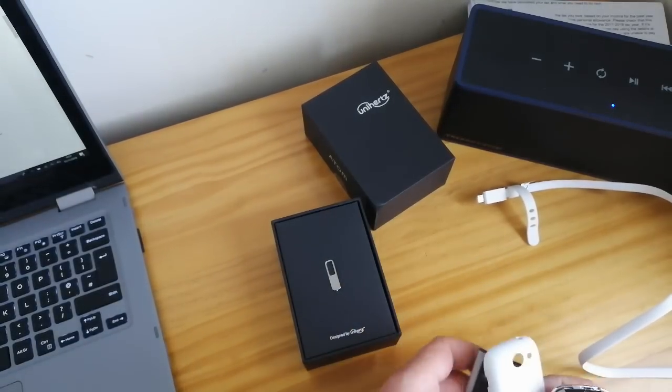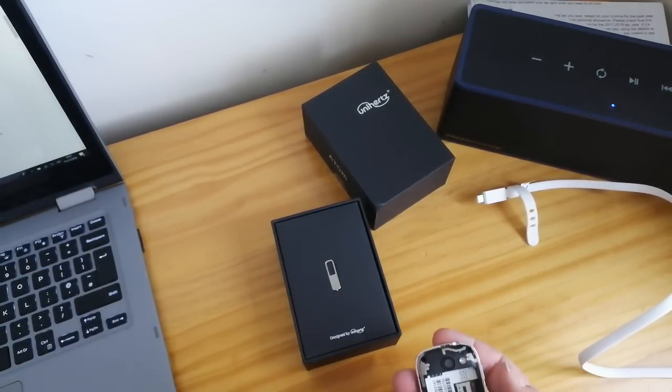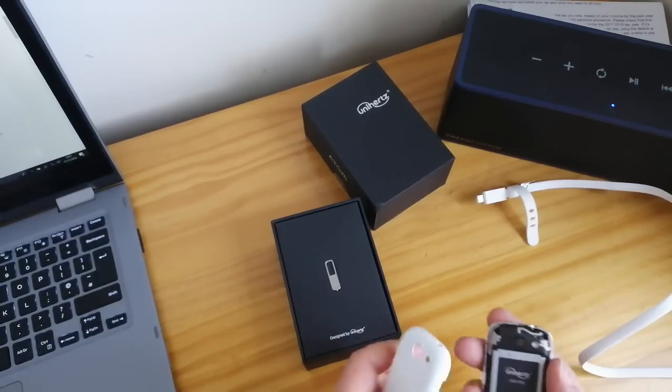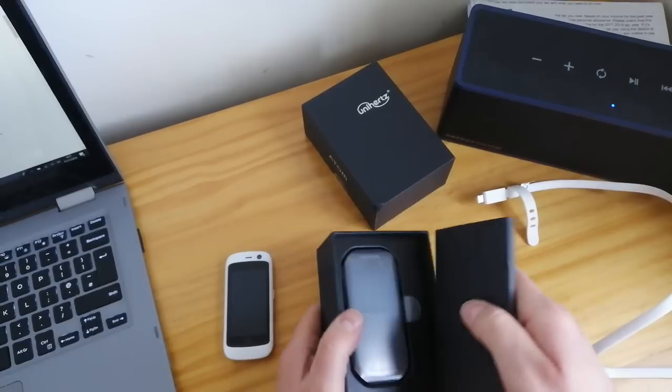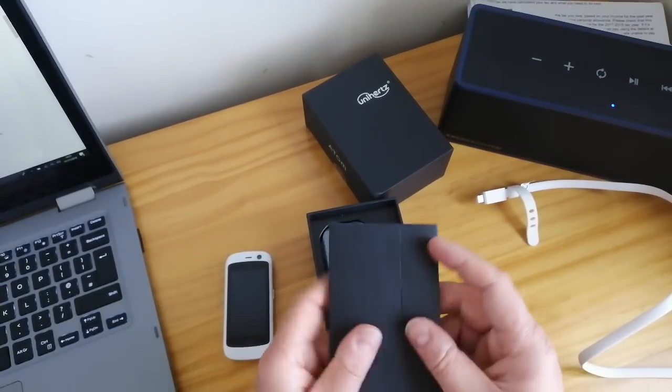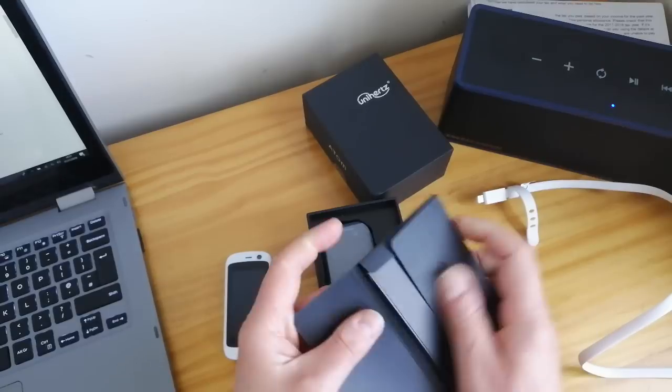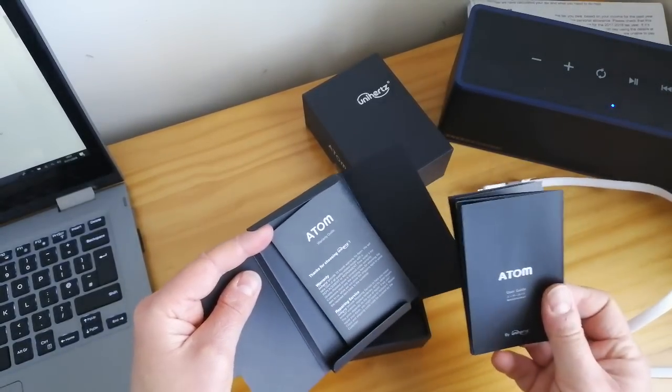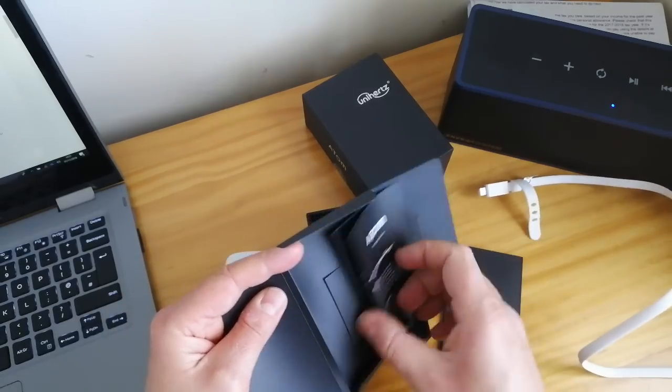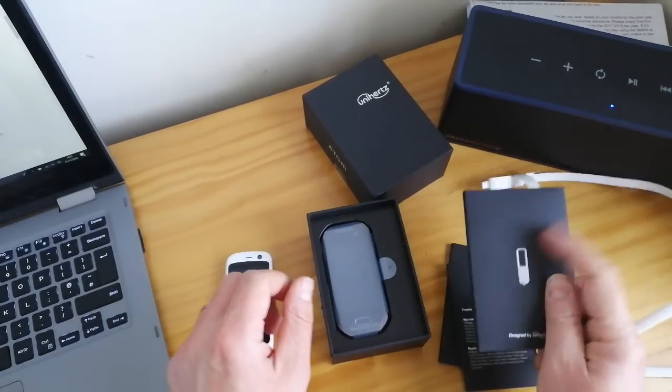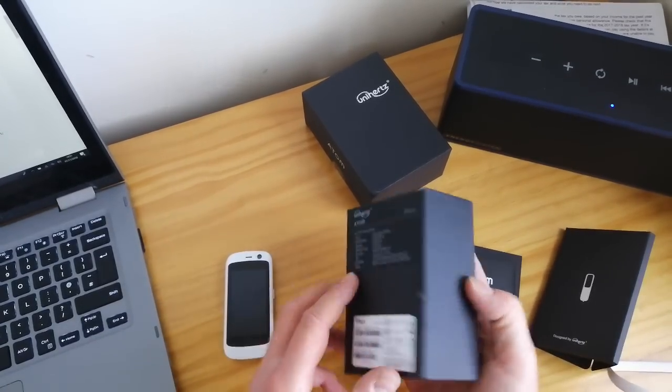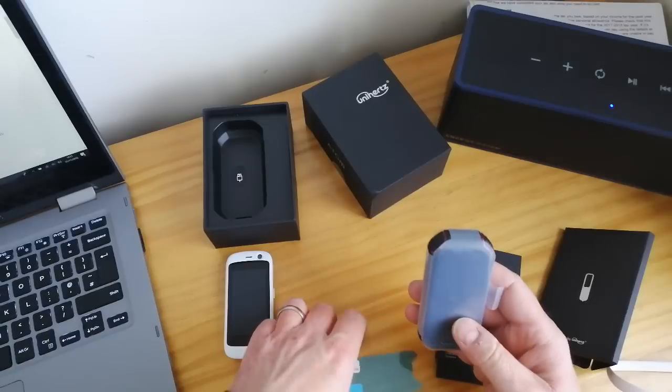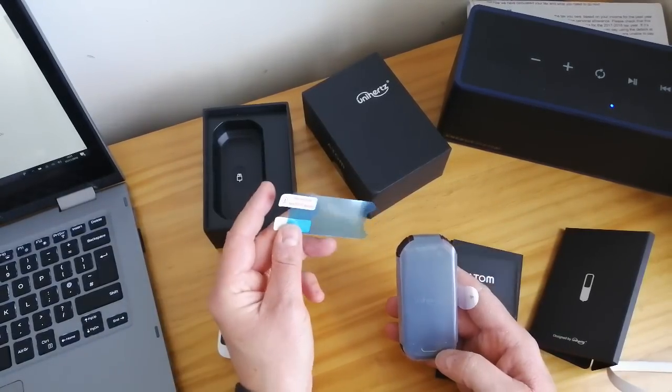You can see on this one you can pop the back off, but on the new Atom it's slightly different because we've got this magical pin thing that everybody loses. I presume there's a tray in this. In here we will find some instructions, a user guide. Thank you for choosing Unihertz.